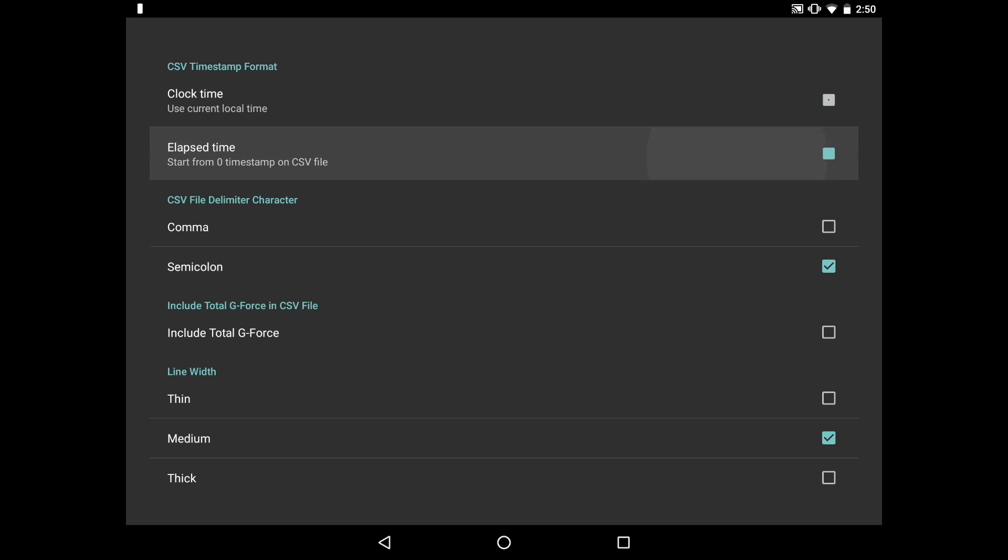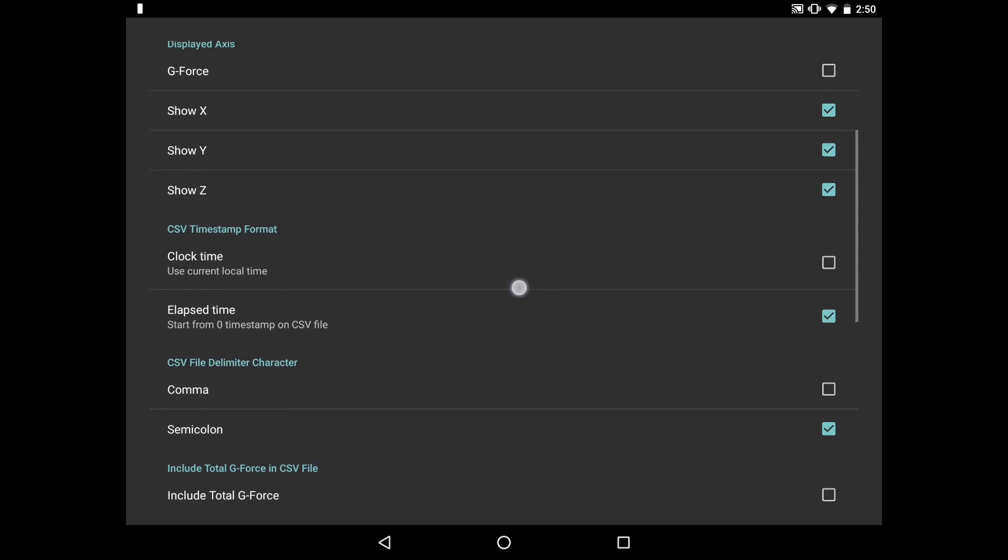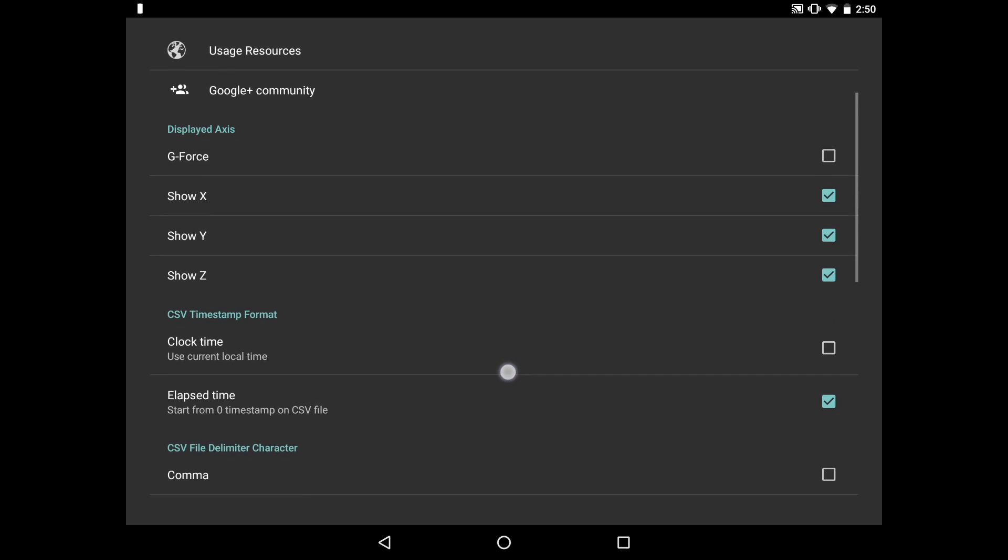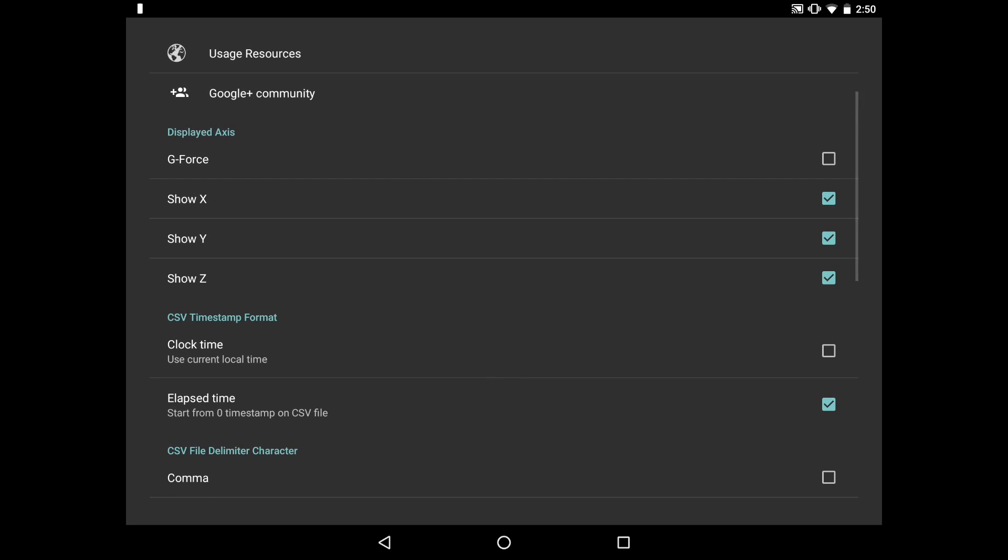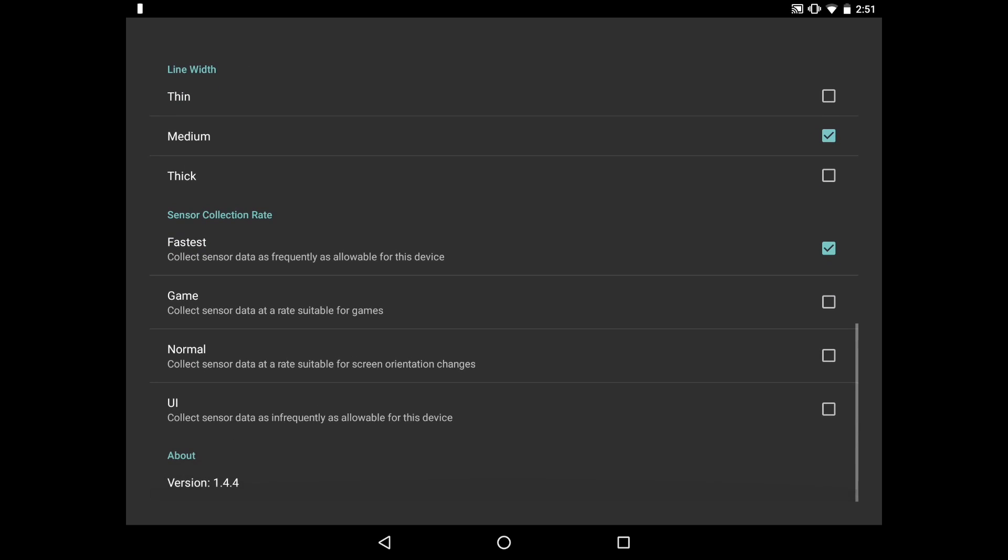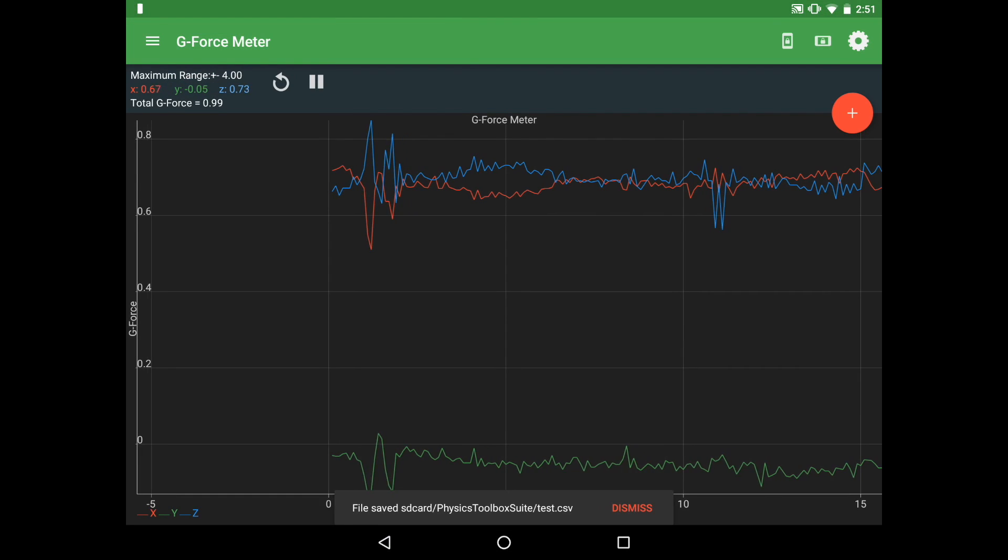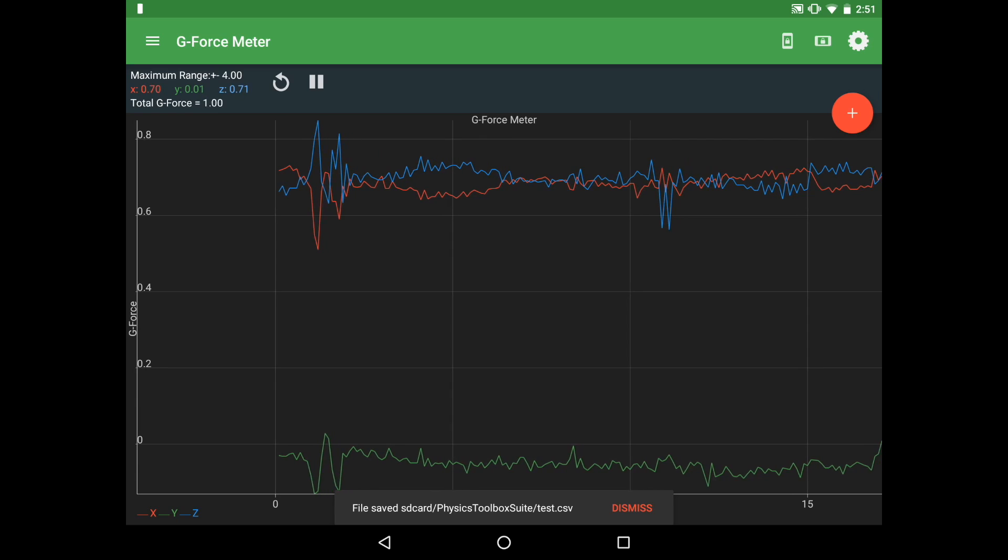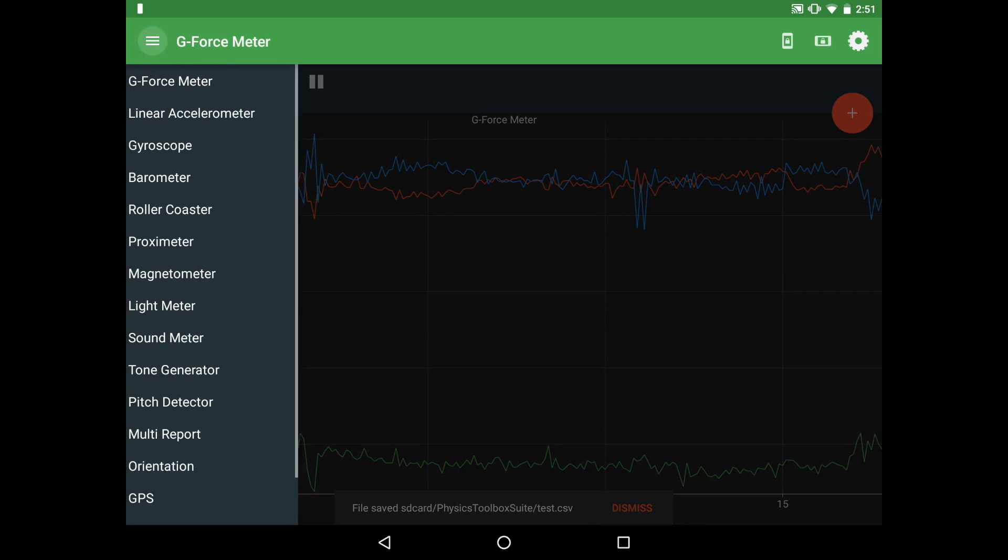You can also change the axes that are getting displayed as well as the line width and the sensor collection rate. So there's a whole bunch of different things and settings that you can play around with.